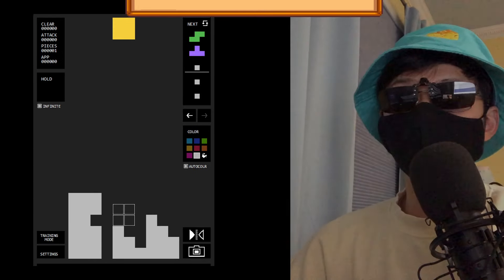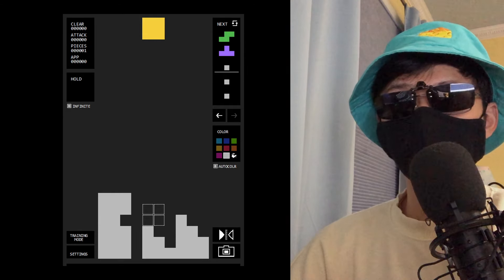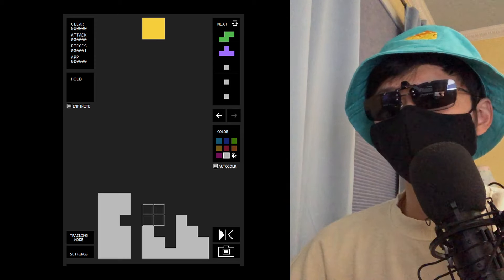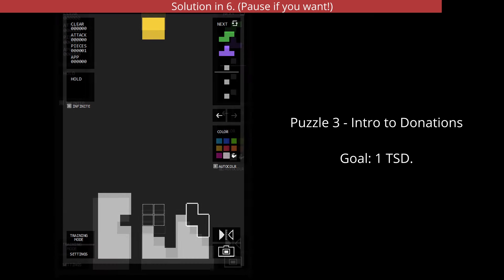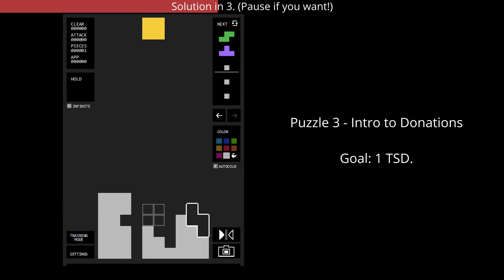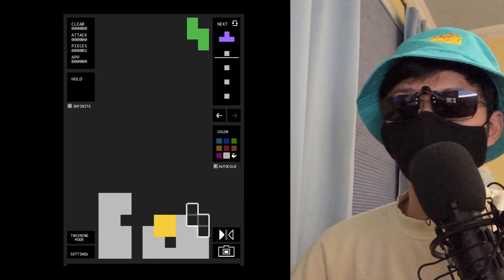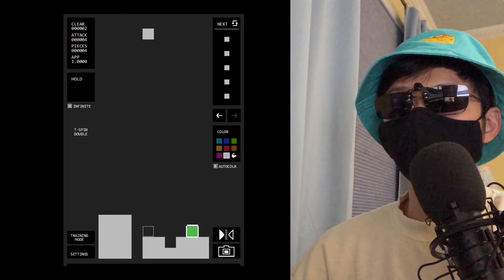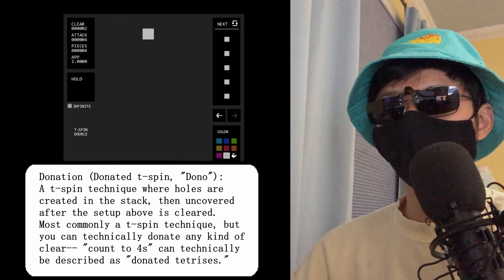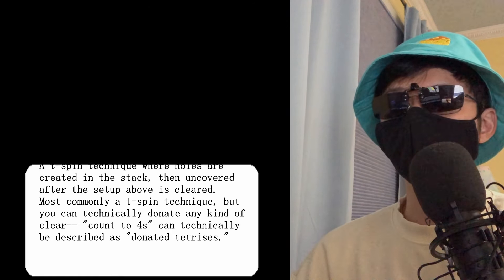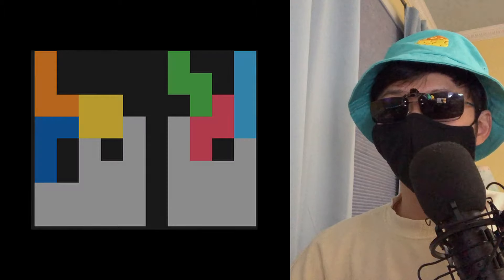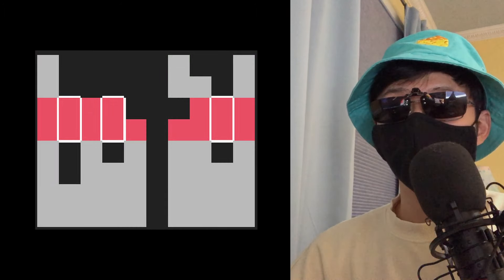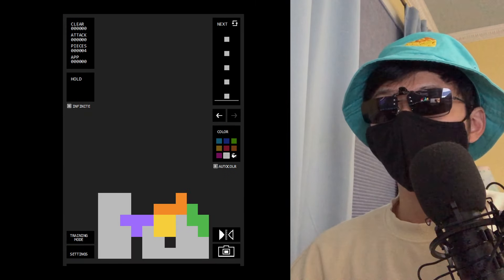Next, we have a Tspin with the height difference and overhang solved already, but the stack needs to be filled in. Doesn't quite seem like we have the right pieces for it though. How do we clear TSD here without leaving any holes in the stack? Here's the solve: even though this O creates a hole in our stack momentarily, after the TSD is cleared, our stack remains clean. This is a technique called donation, where you temporarily cover open columns that are revealed after a Tspin is cleared. This is distinct from floating Tspins in that the stack around the Tspin is in the air, not the T-shaped hole itself. The way to think about donations is to ensure that any donated columns fill in only the lines cleared.